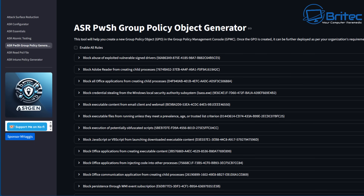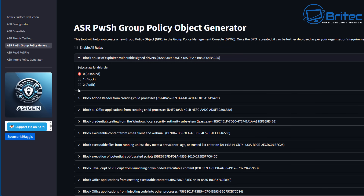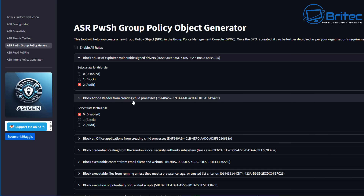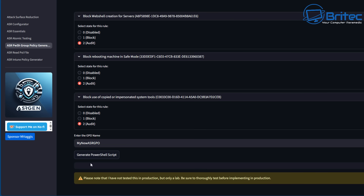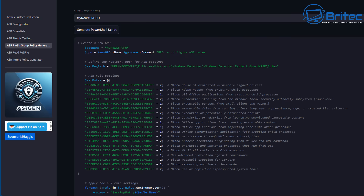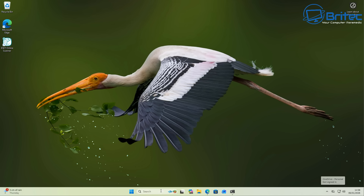Back on his website there's also a Group Policy Object Generator. If you're on Windows 11 or Windows 10 Pro or higher, you can use Group Policy Editor instead of PowerShell. Go through and set each rule to audit, block, or whatever you prefer. Once configured, it generates a script you can copy and paste into PowerShell to apply the Group Policy settings. Since we've already done this, I won't run it again — just highlight the generated script and run it on your system.